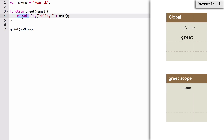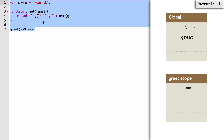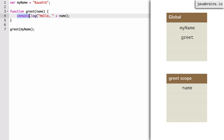In our case, to find console it checks the greet scope and does not find it. The next scope up is the global scope, so it asks: 'Hey global scope, do you have a variable called console?' Even though console isn't declared in our code, it is available in the global scope because it's part of the JavaScript runtime. So it gets that console object, which is available in all JavaScript runtimes. That console object has a .log method, which it calls and passes in the string plus name.